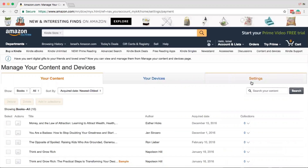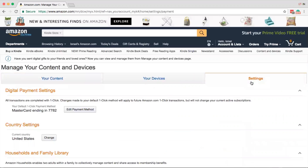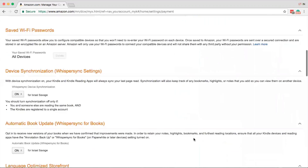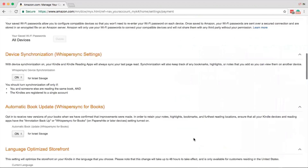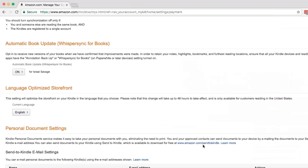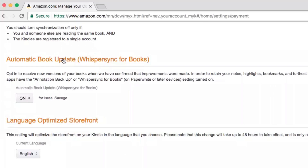We're going to click on Settings and scroll down until you see Automatic Book Update. There's a drop-down menu here with just two choices: on or off. Of course, we want the automatic book update to be on.